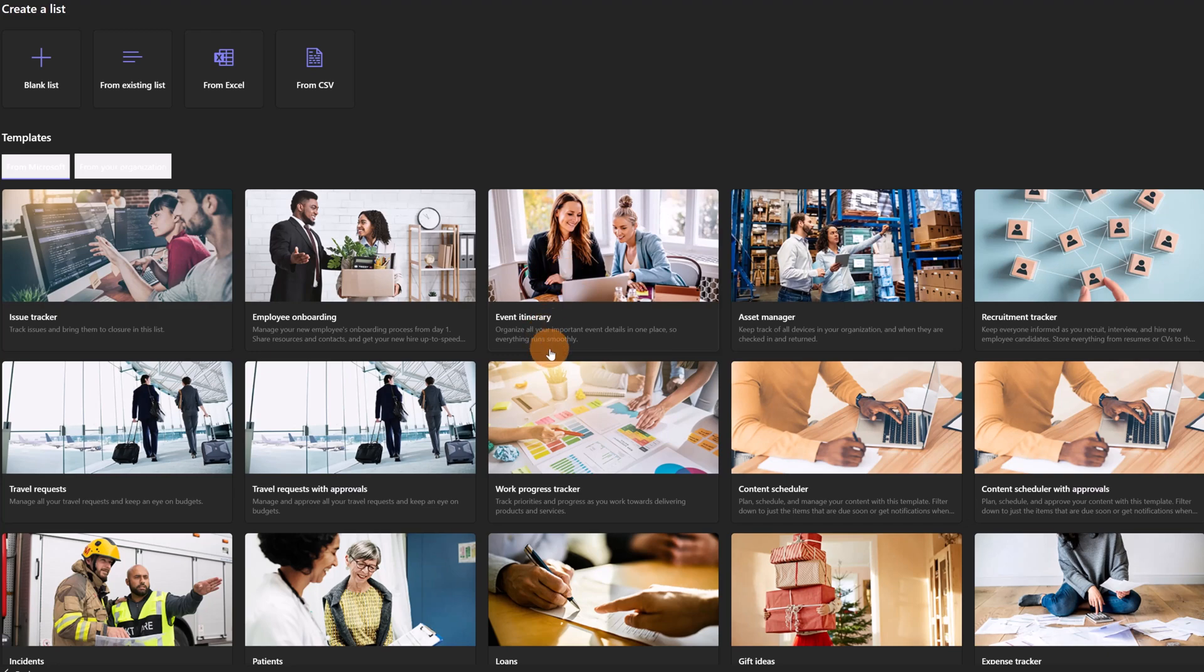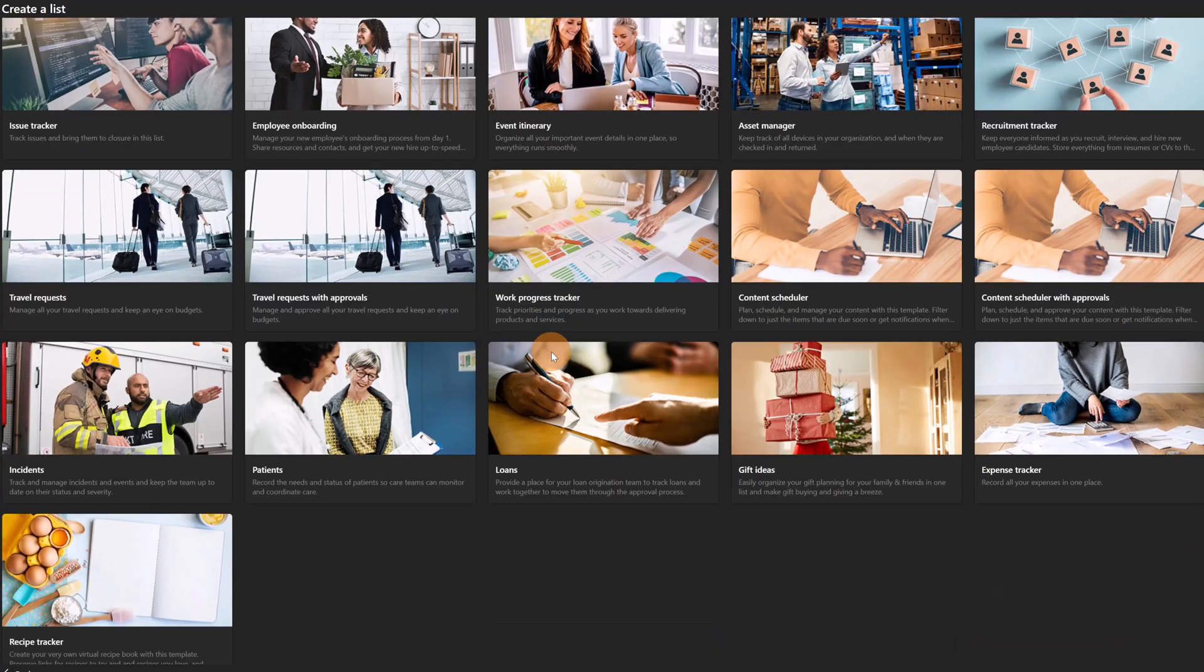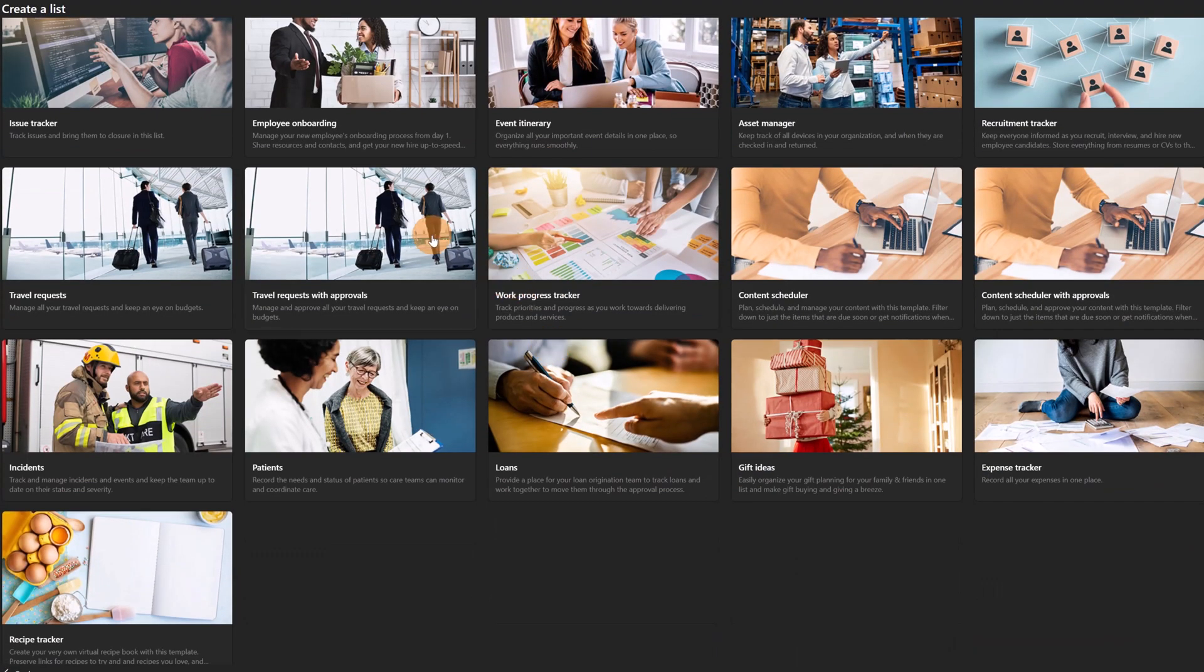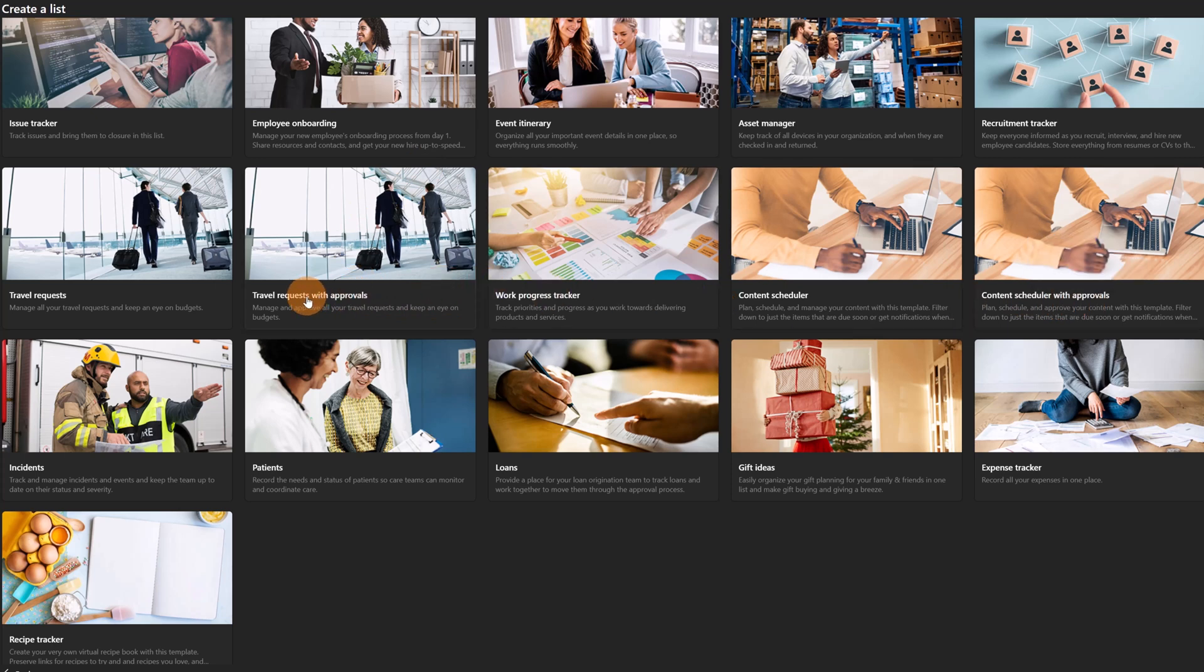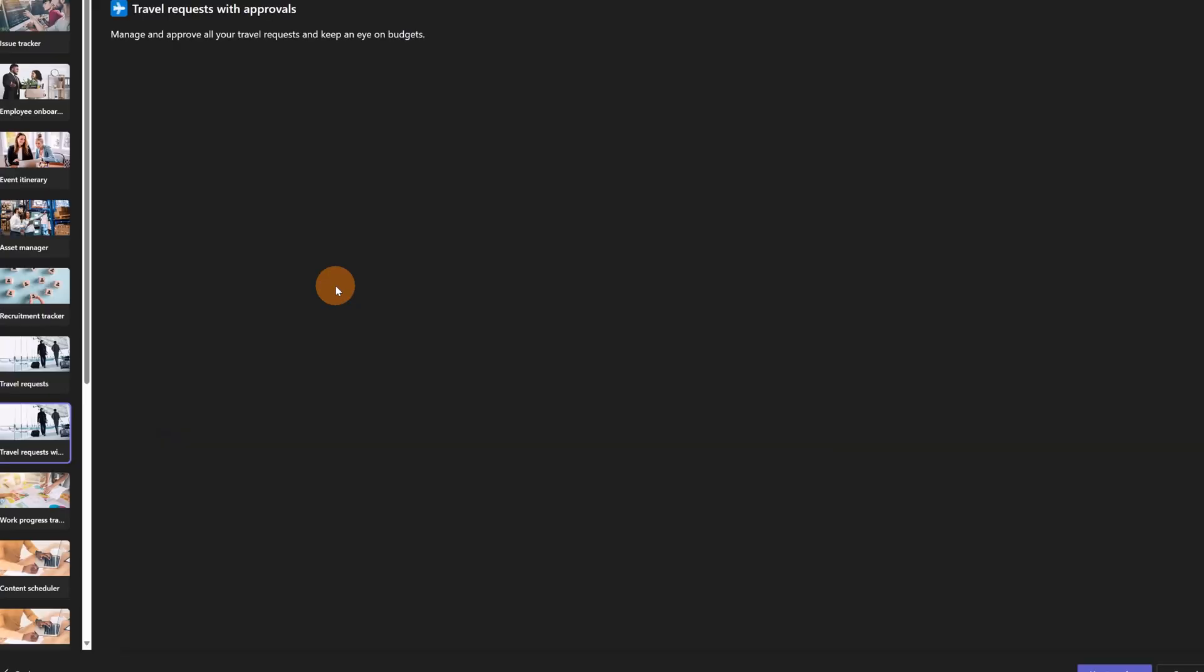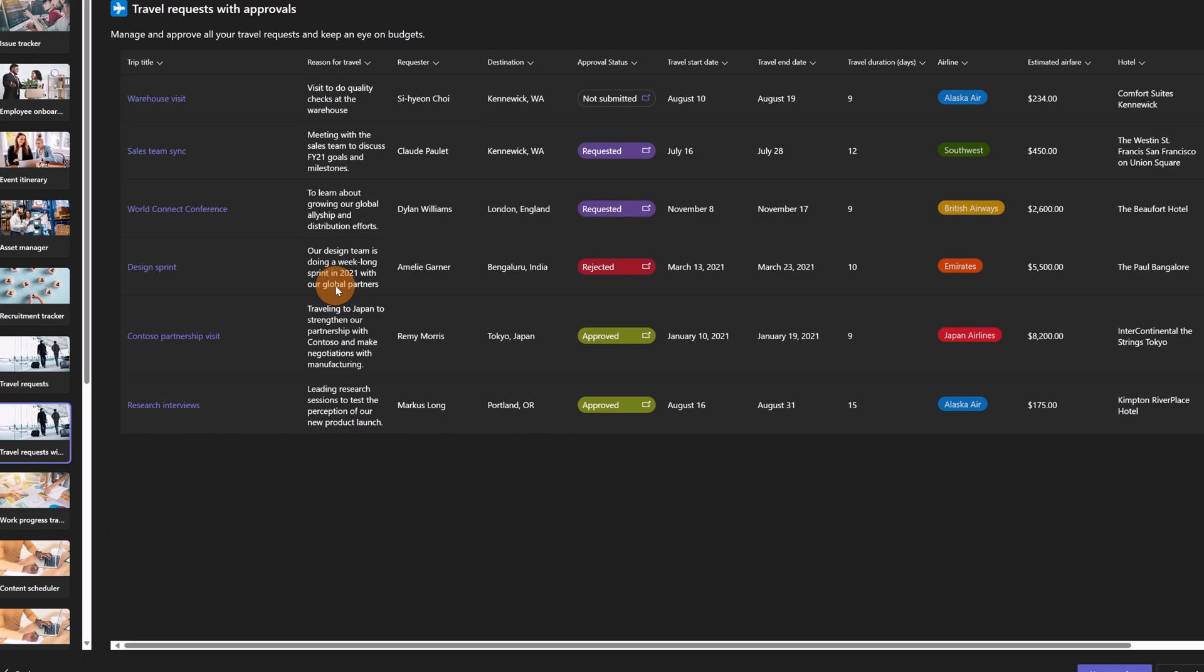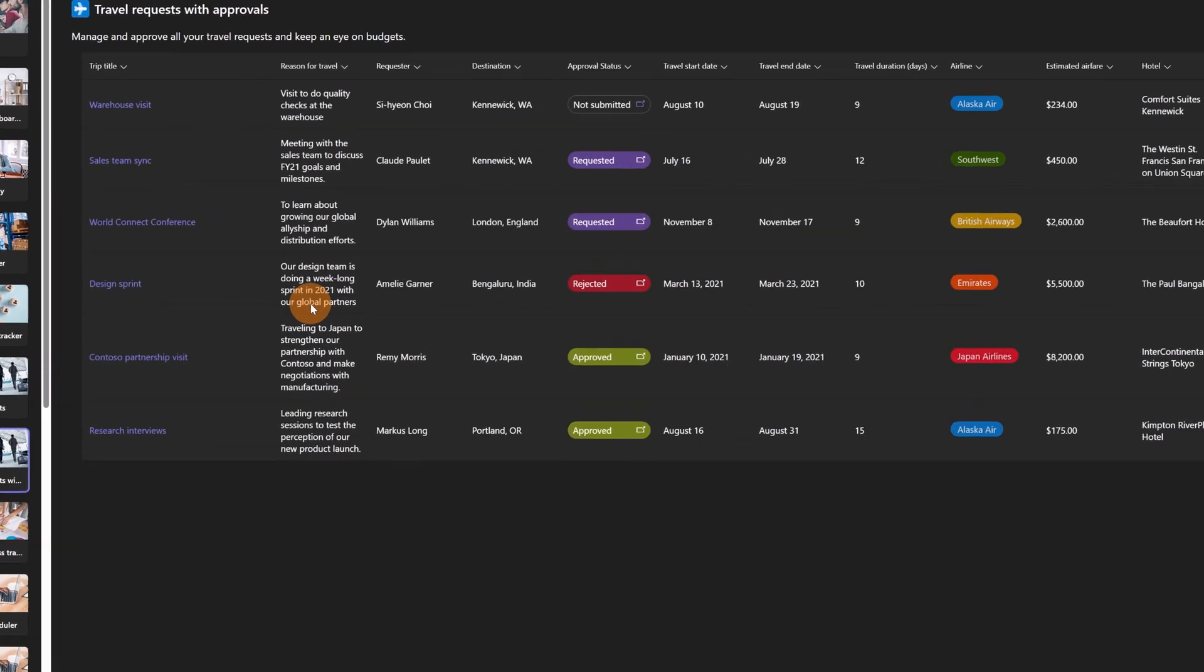Now with all these templates powered by Microsoft we have two additional templates: travel requests with approvals and content scheduler with approvals. This word means that there is an approval workflow already integrated in the list. You don't need to create an extra Power Automate flow or a Logic App flow for that.